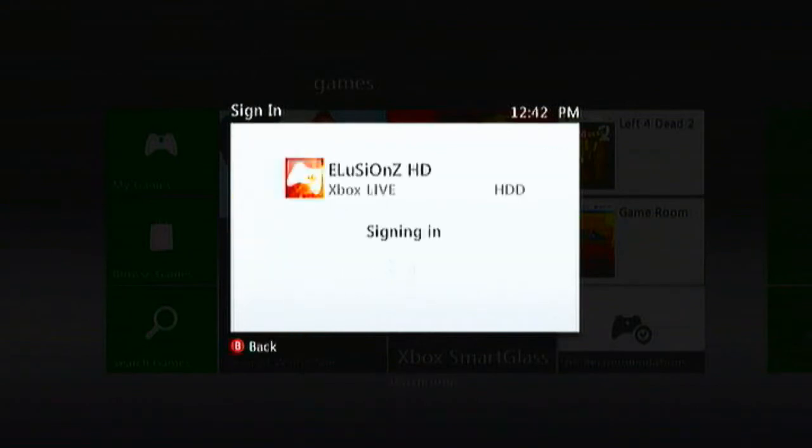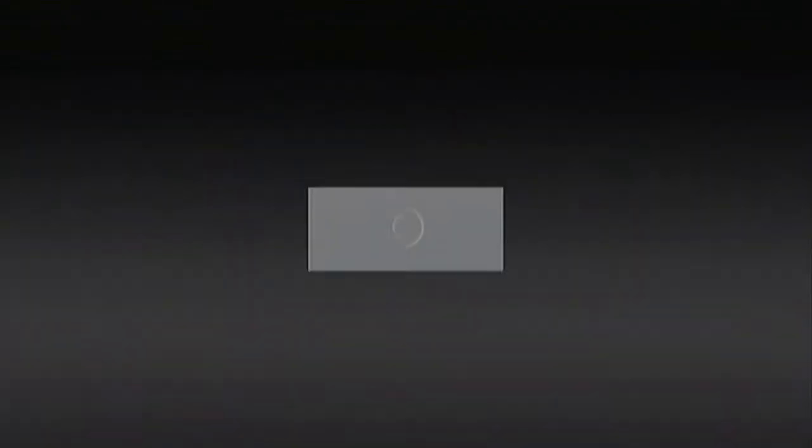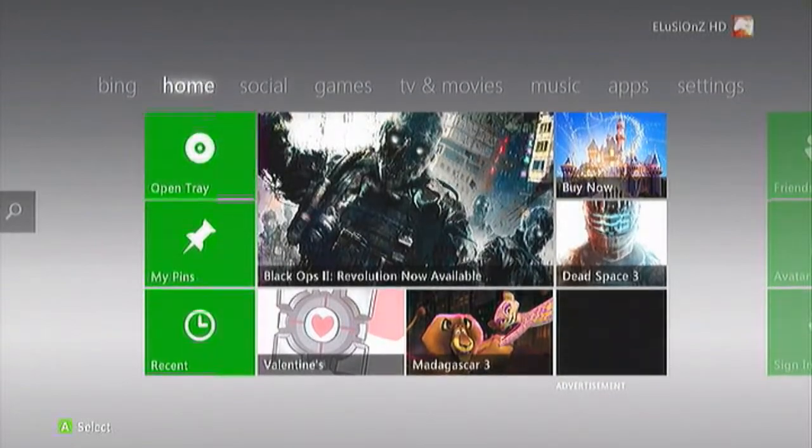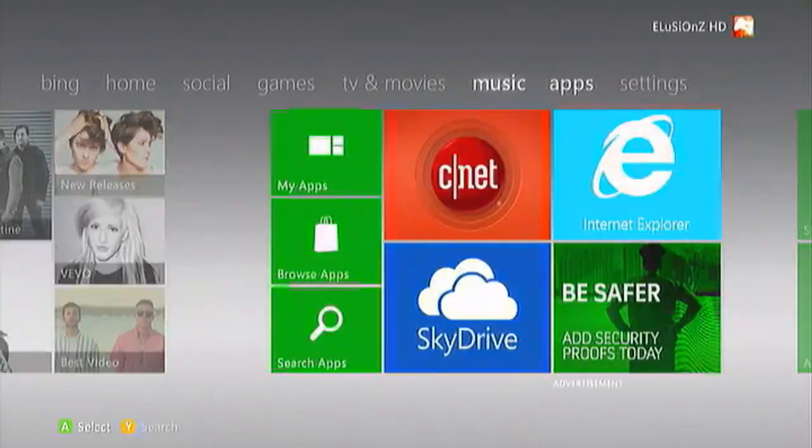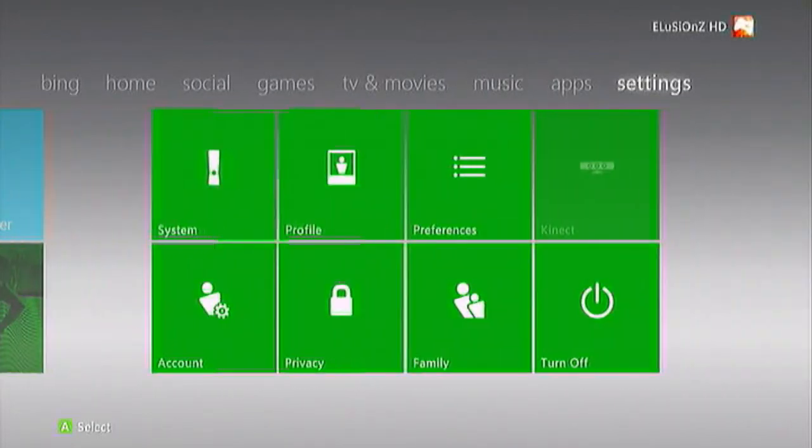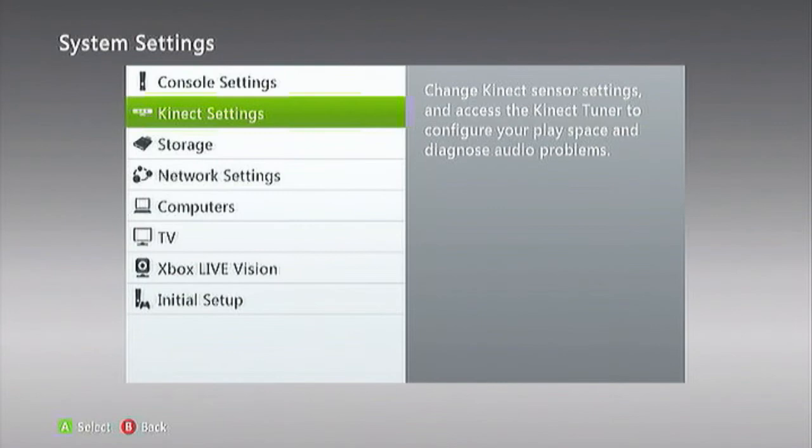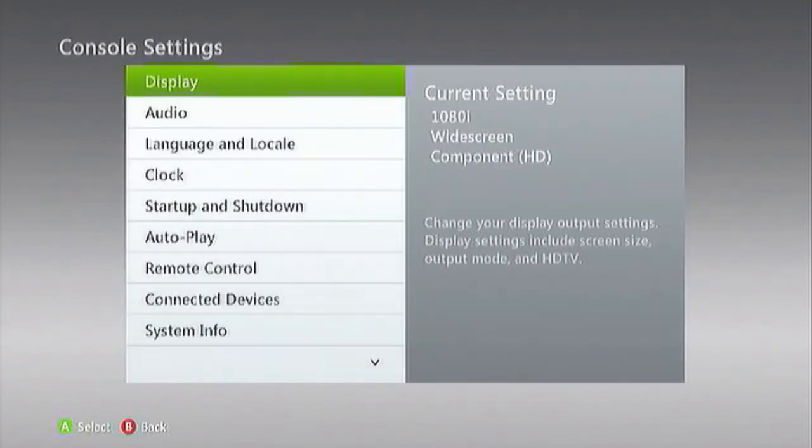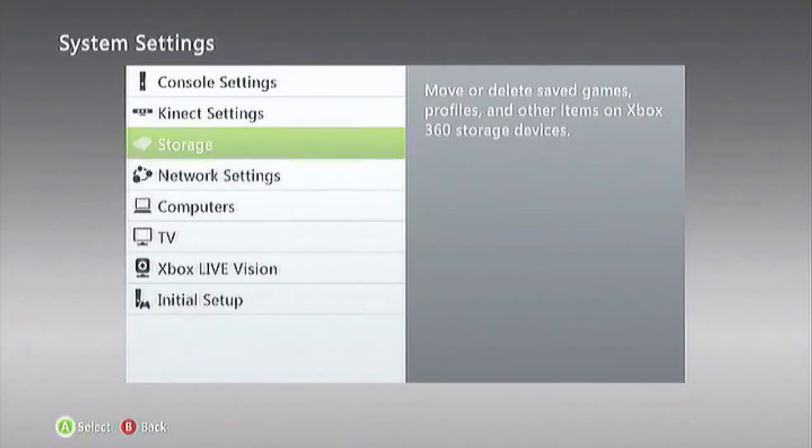What you want to do is you want to sign back into Xbox Live. Just sign back into Live. We are back online.